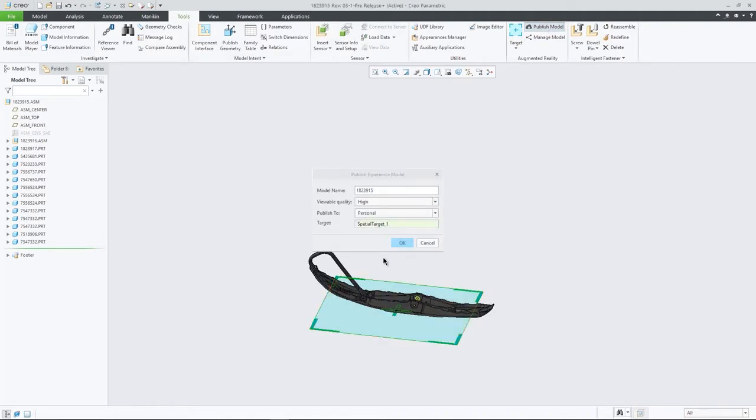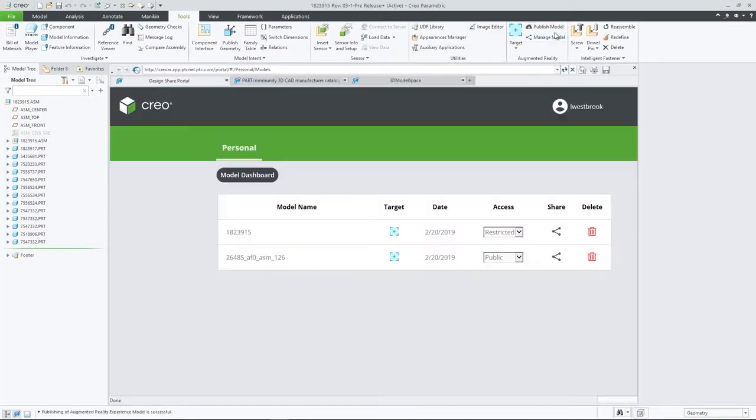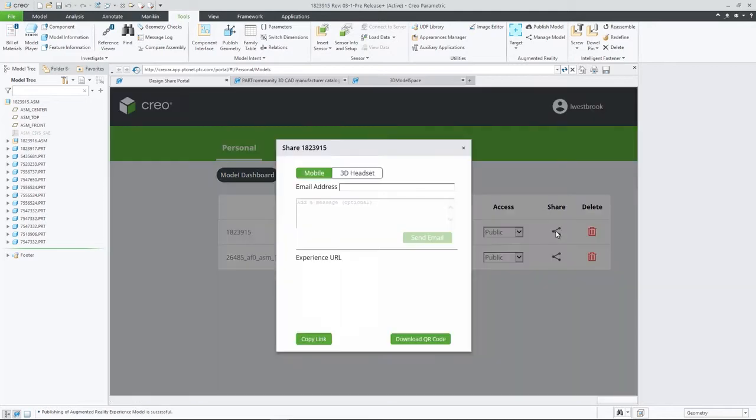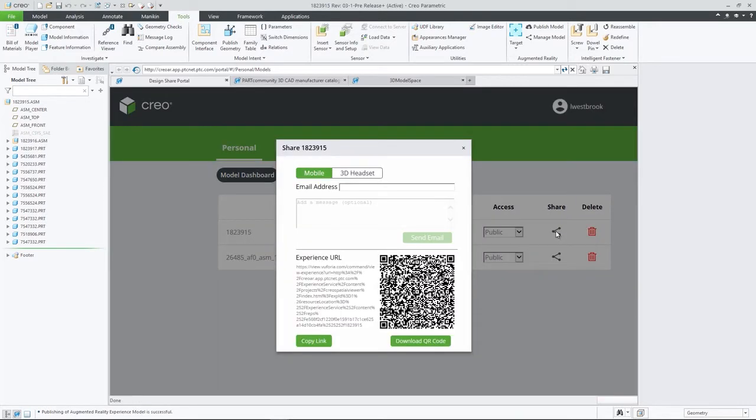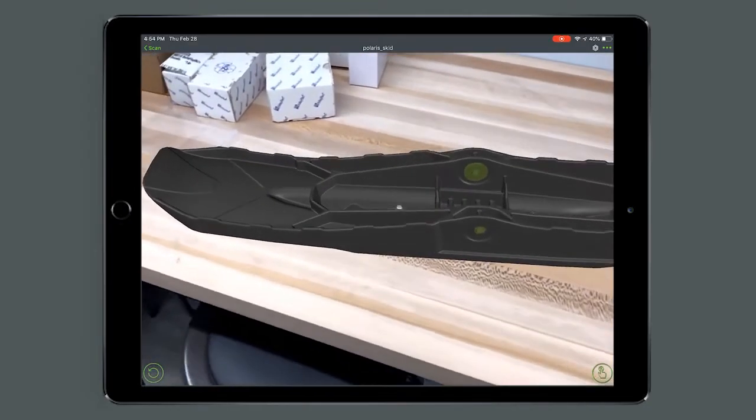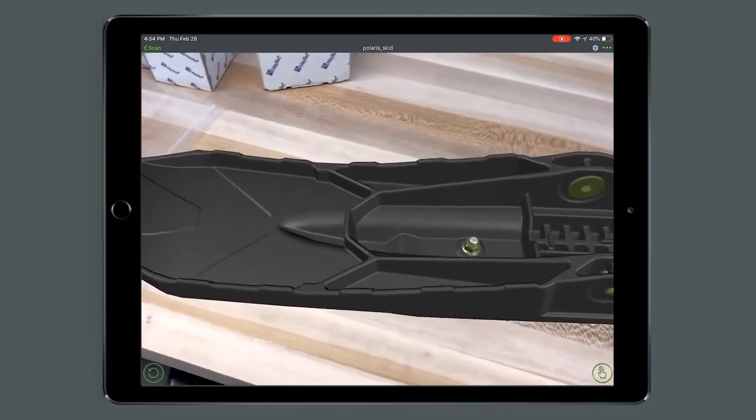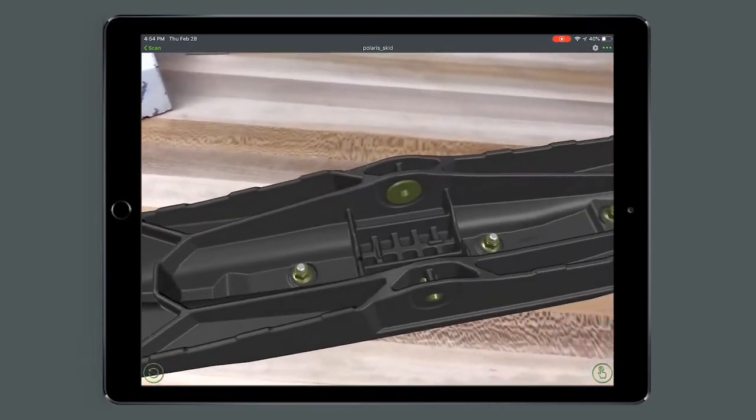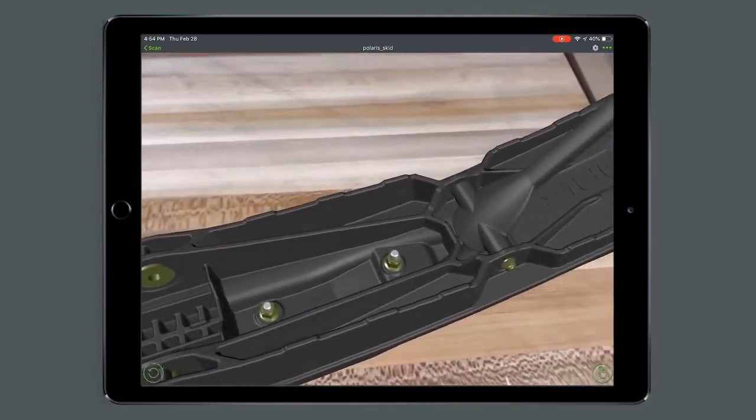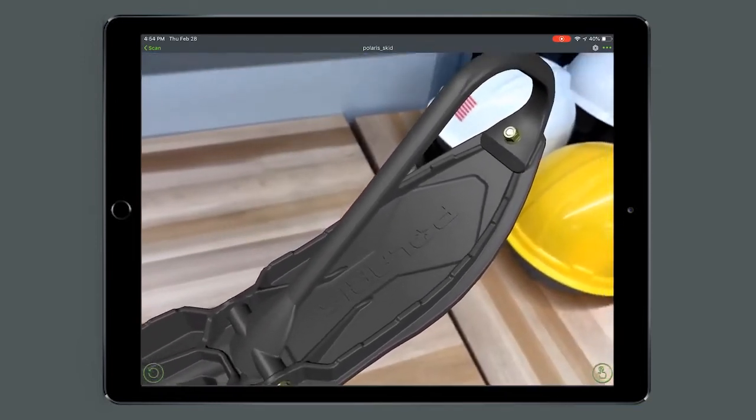And in Creo 6.0, our cloud-based AR is getting even better. Now every user can publish and manage up to 10 designs, controlling who has access to each experience, and easily removing old ones at will. In addition, you can now publish experiences for use with HoloLens and as QR codes.